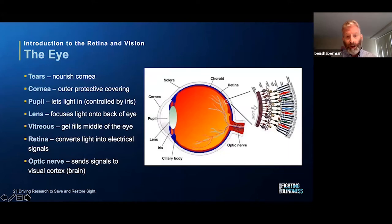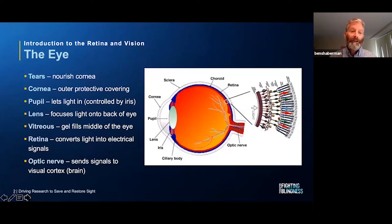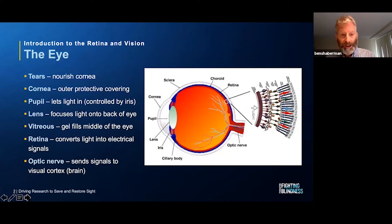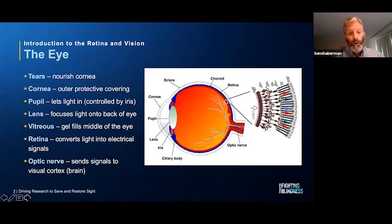As light moves through the cornea, it enters the aperture in the front of the eye we all know as the pupil. The pupil lets a lot of light in when we're in dark settings, and it contracts to limit light exposure when we're in brighter settings. The pupil is actually controlled by the iris — the expansion and contraction.